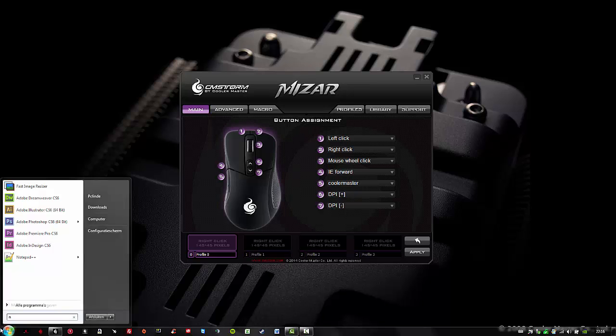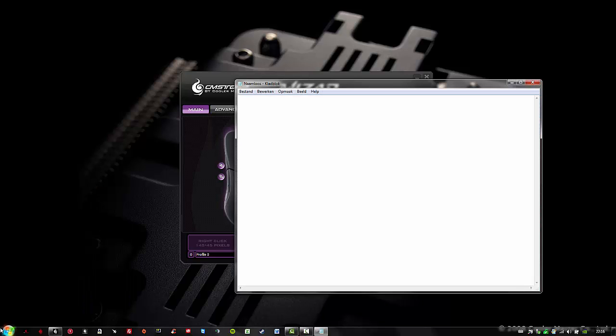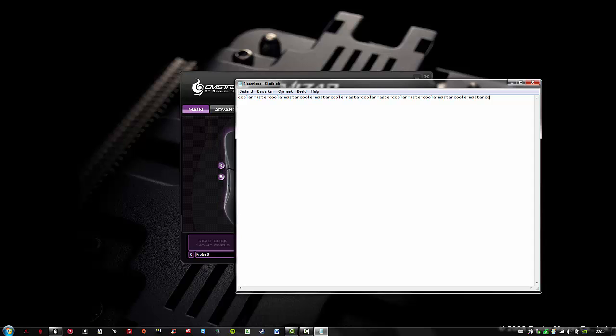Let's open up a notepad. I will click on button number 5, also known as the backward button. And here you go. Press to run once, 12 milliseconds, Cooler Master. It's over 9000.